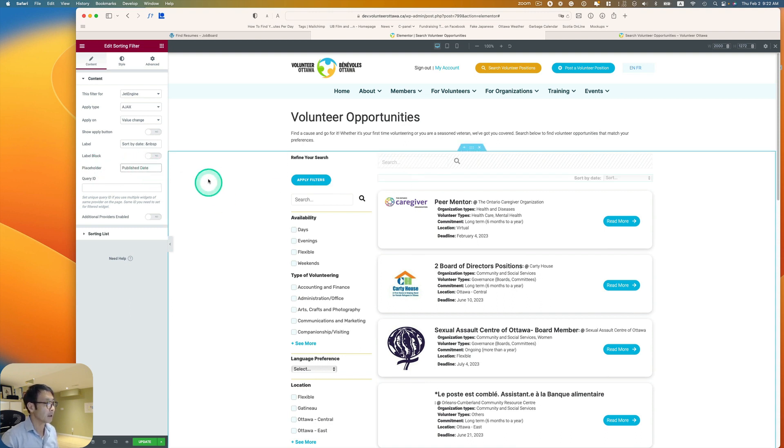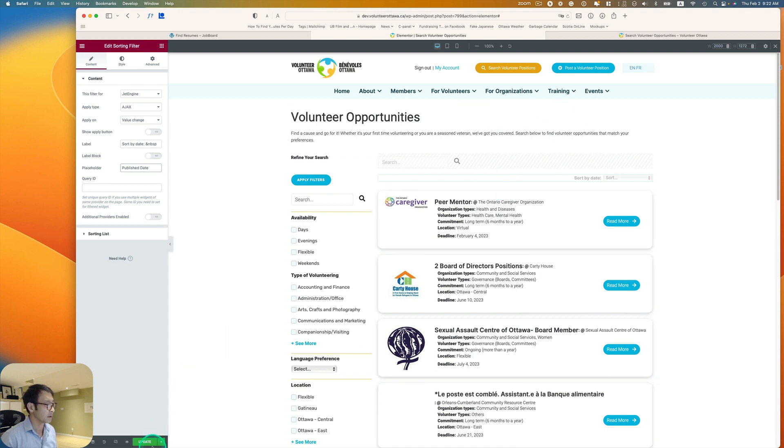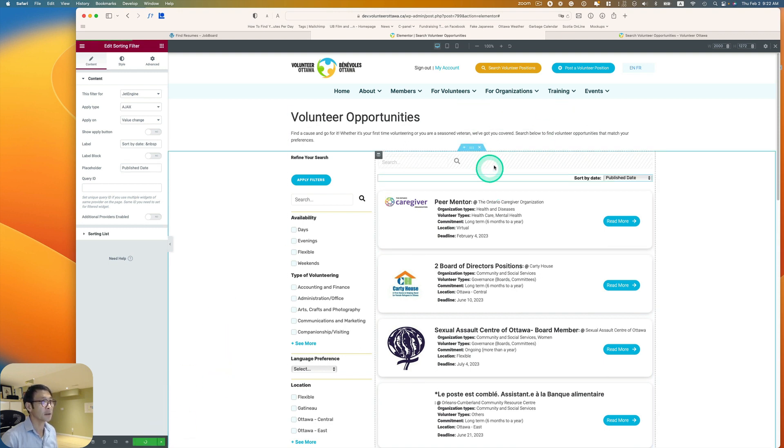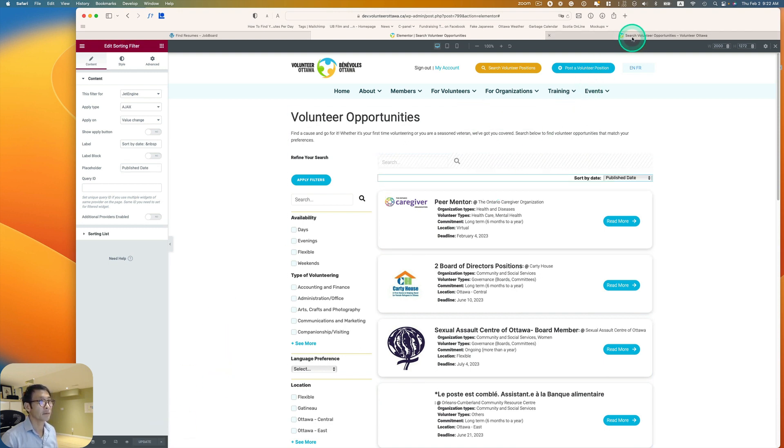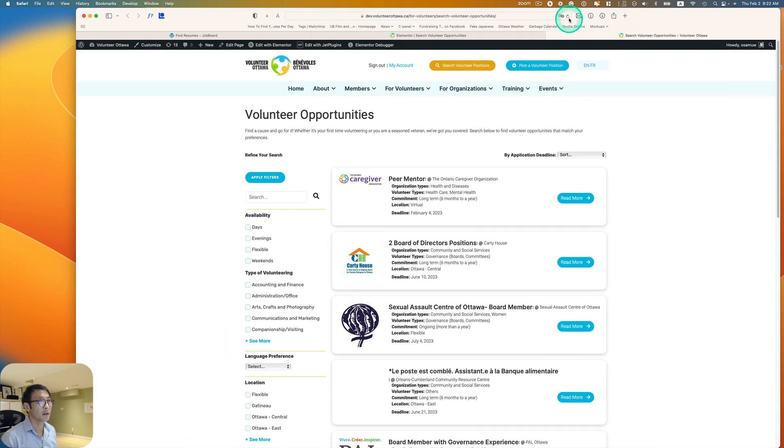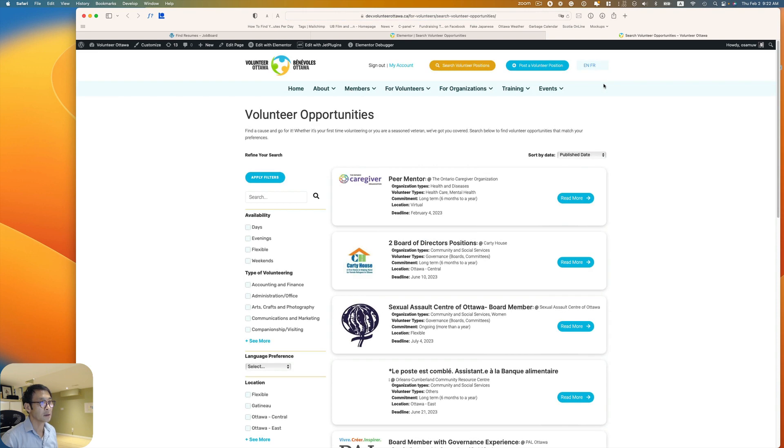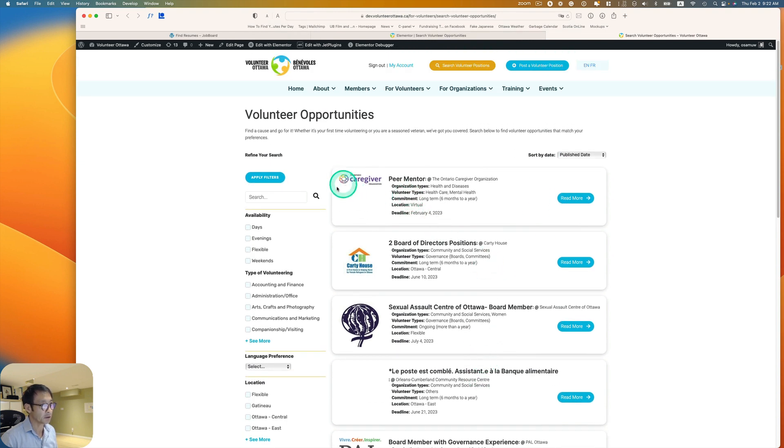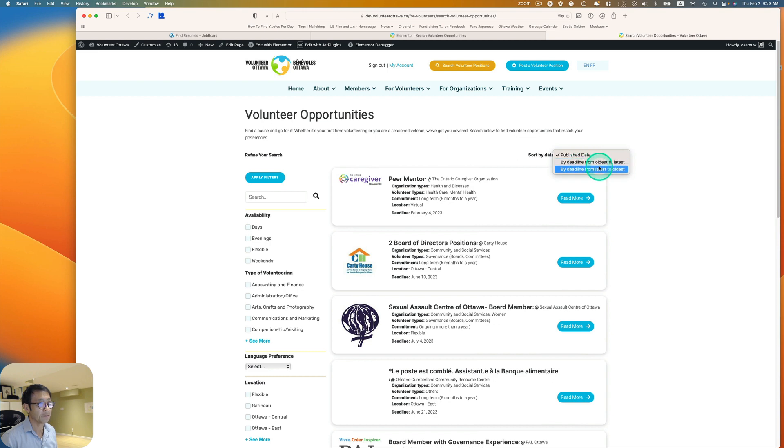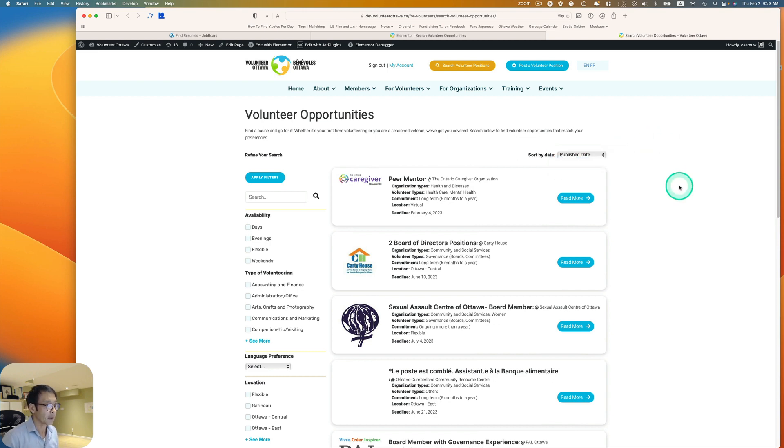Published date and then, yeah, I think that's all. And then refresh. Yeah. Like sorted by date. And then now default is just published date. As soon as somebody published, it goes on the top and then user can change to by deadline from oldest to latest.